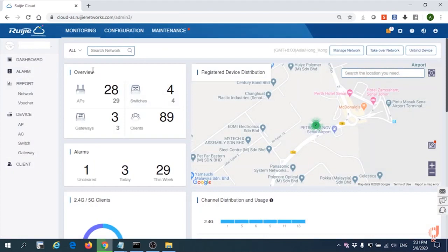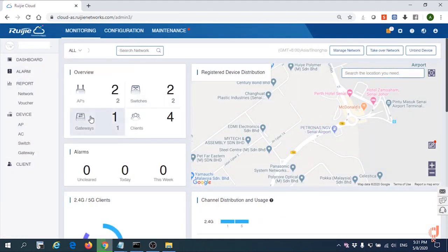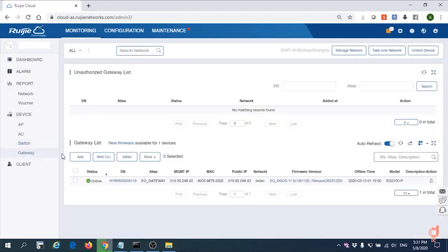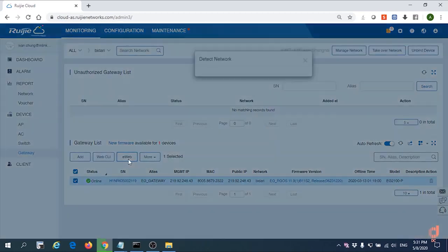We need to go into one of our EG. We can see one of our EG has been online. We start to configure the EG right now by EWAP.